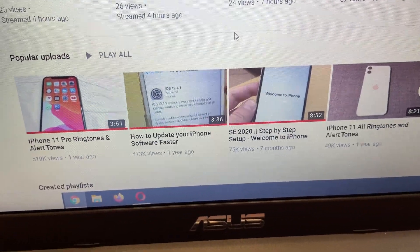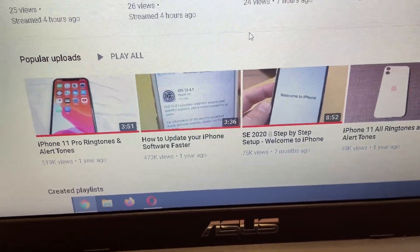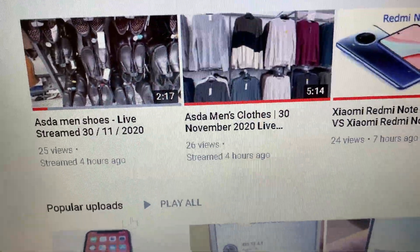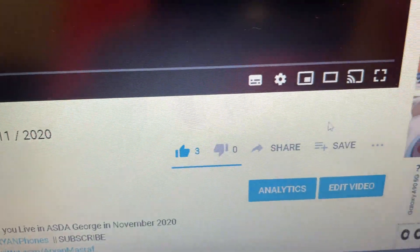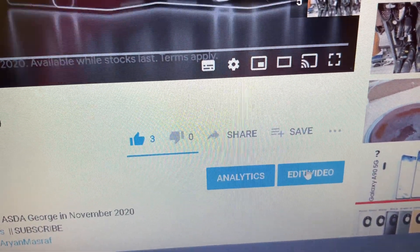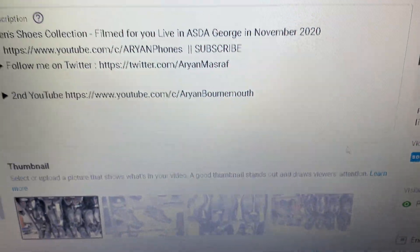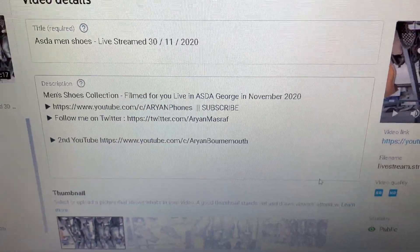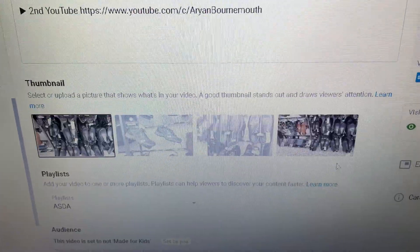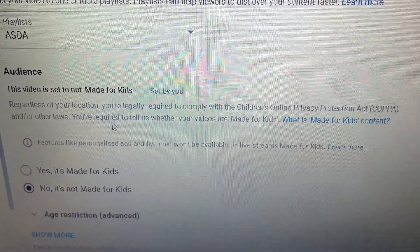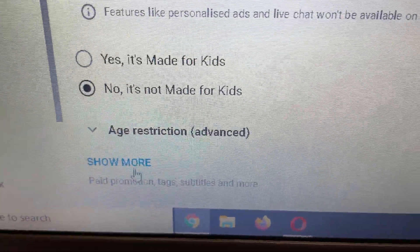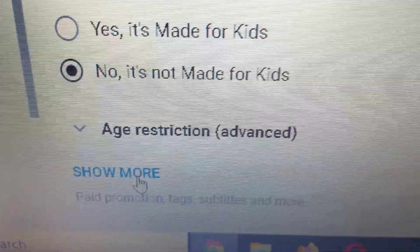All you have to do is go to your streamed video — this is the live stream — go to the video and click Edit. Then scroll down and click Show More.